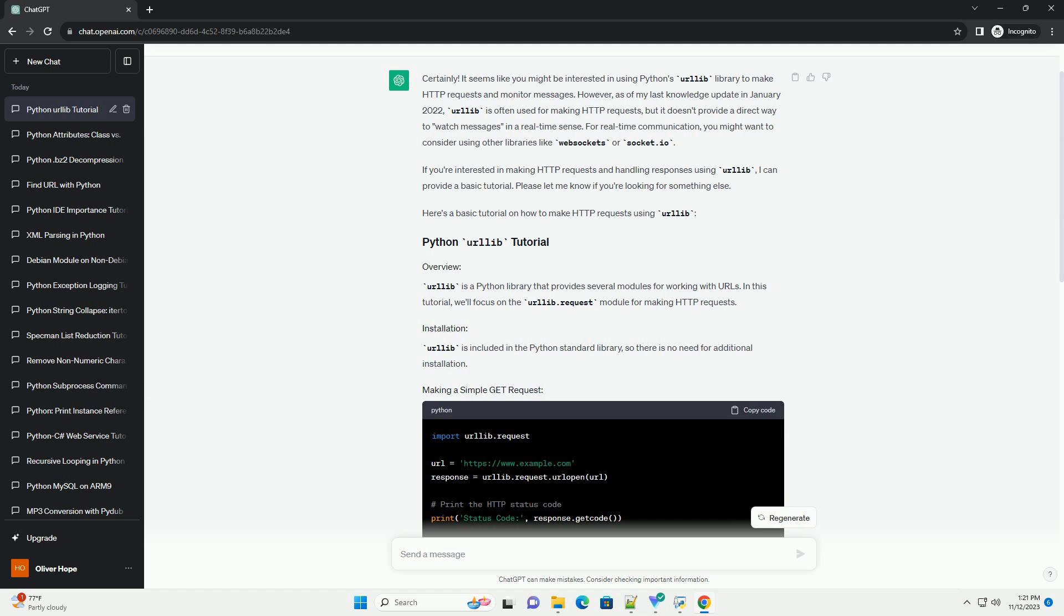Urlib is included in the Python standard library, so there is no need for additional installation.